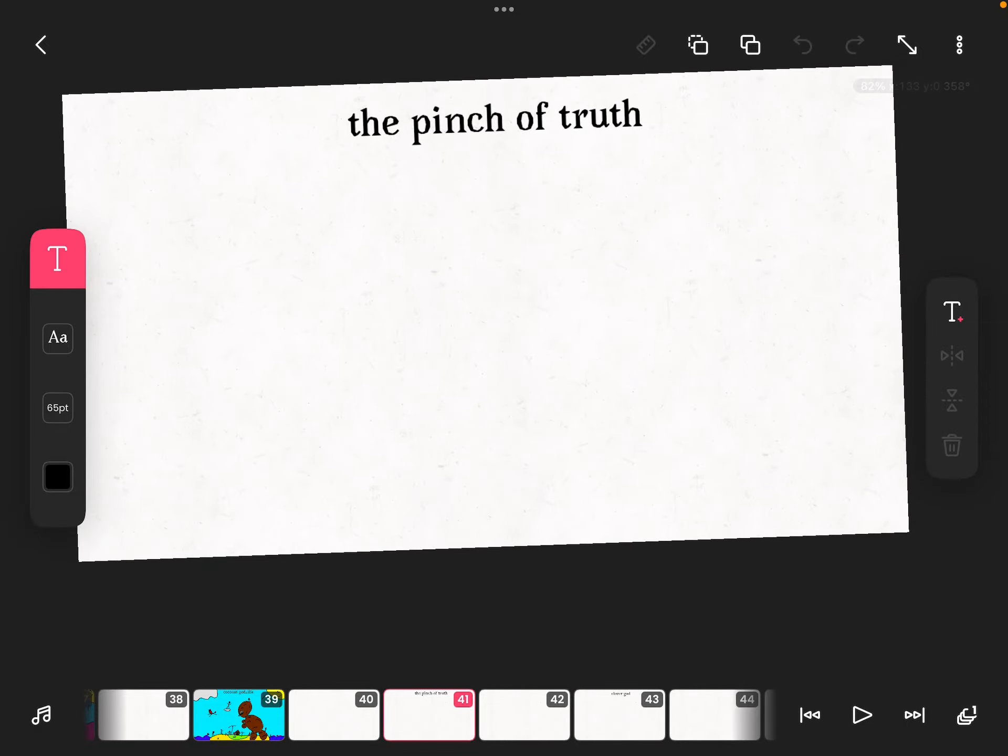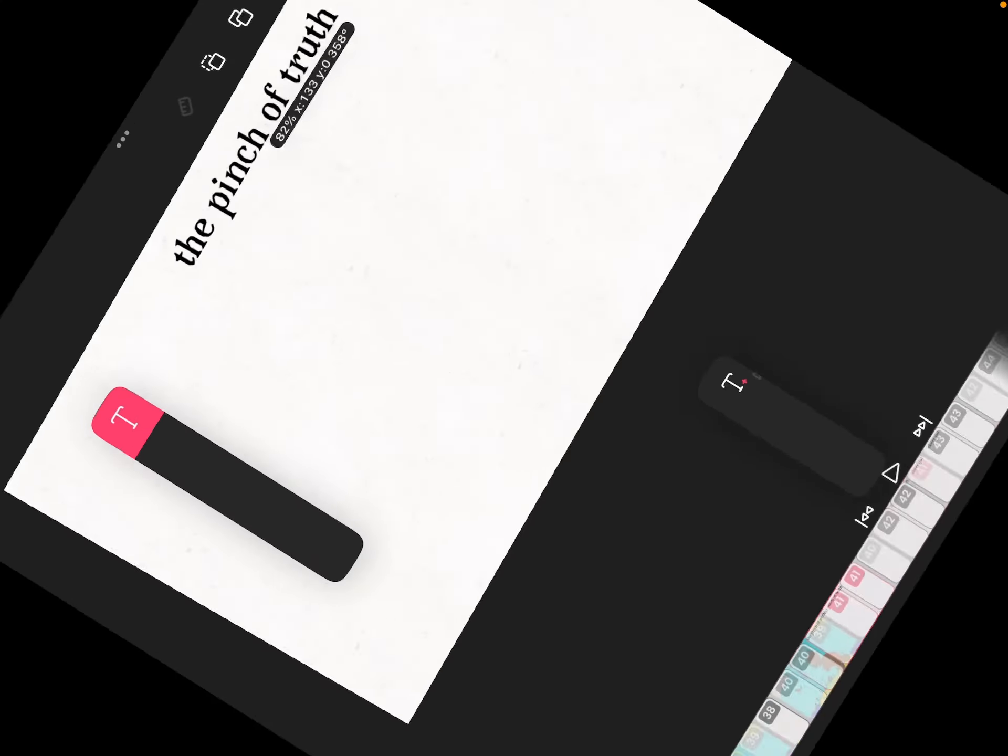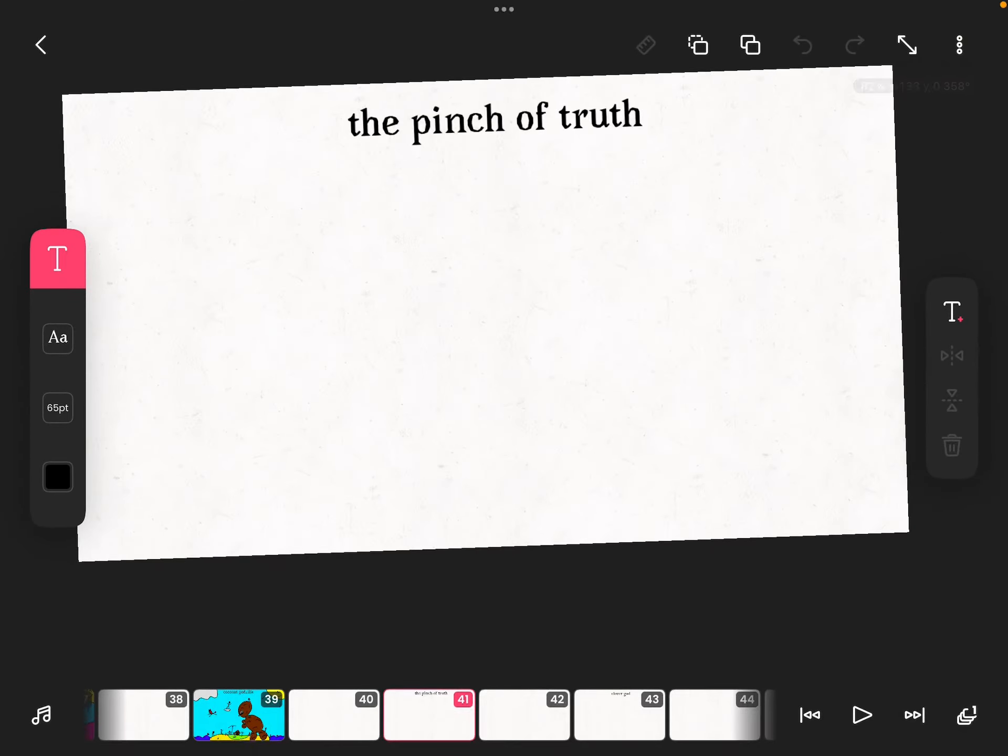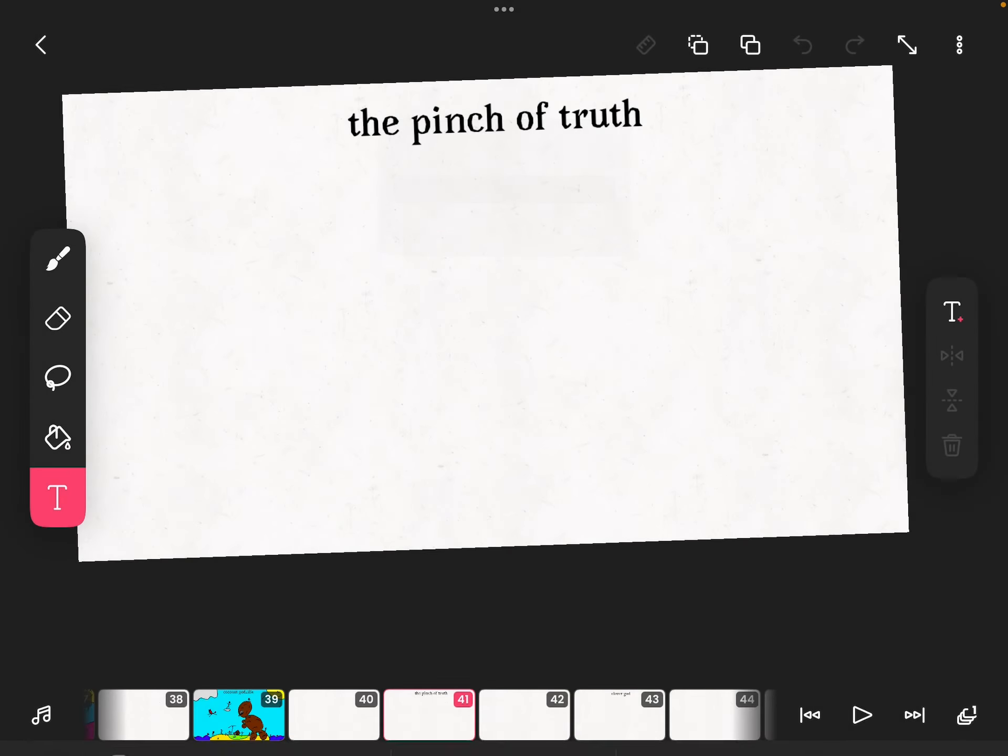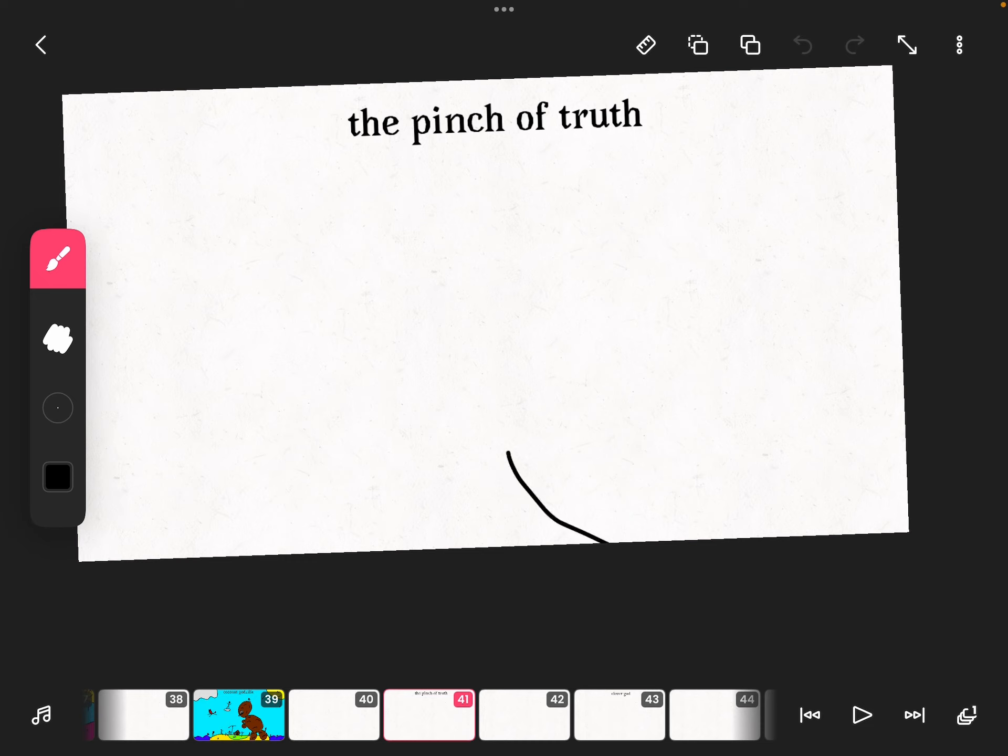Drawing challenge number 20. So the reason I haven't done this in a while is because I didn't really want to do this one, but because I didn't really know what to do for it, but I think I got it.